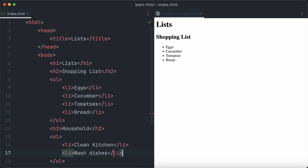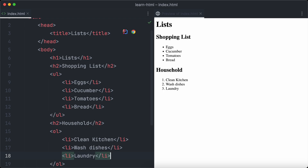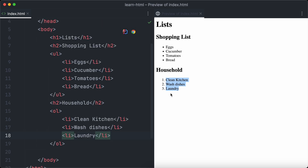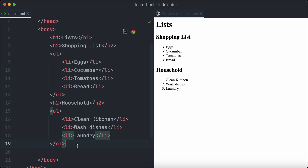Let's have a look at our list in the browser. As mentioned before, list items of ordered lists are numbered. Because we have three different items, we have the numbers one, two, three.